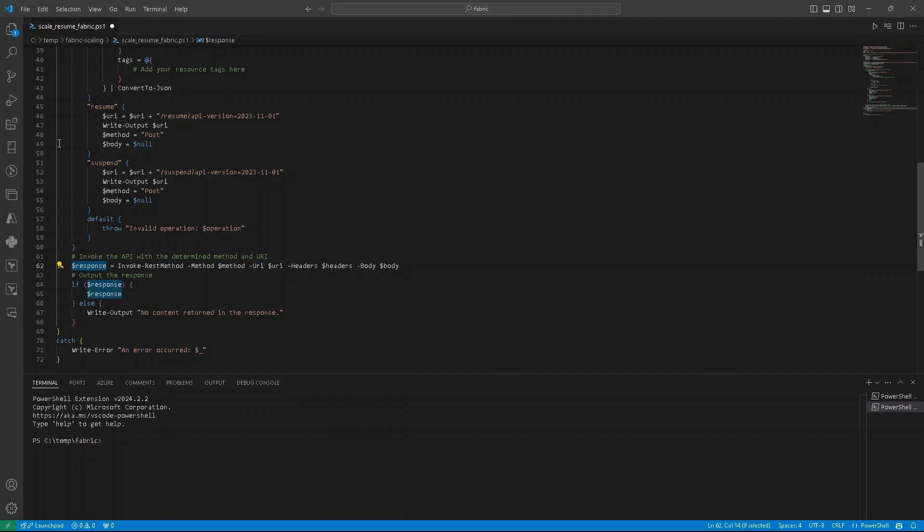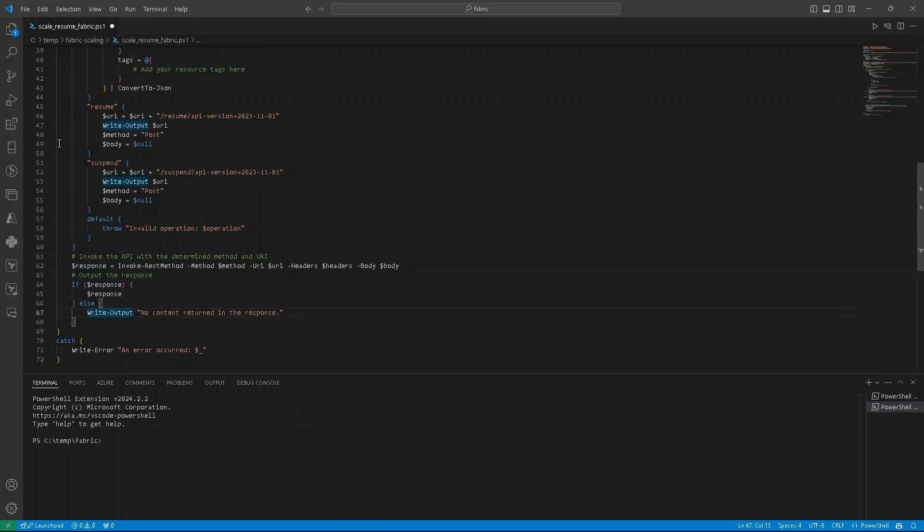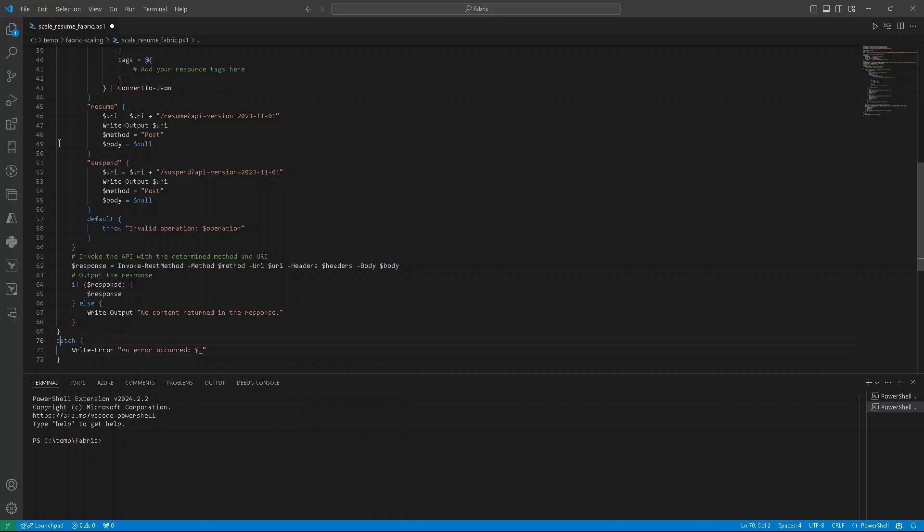And if there is no content returned, we can just write output to no content returned. We can also add some try catch if something will happen with the script. So all those operations we can put in the try section.